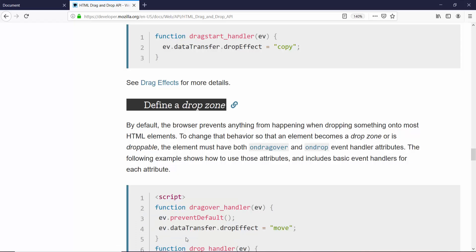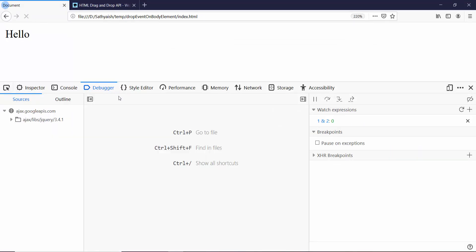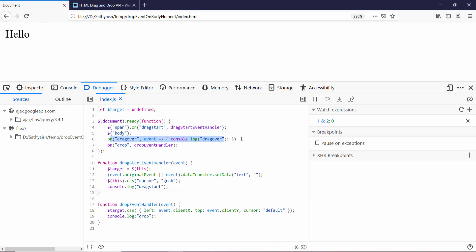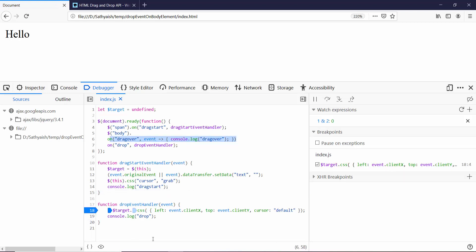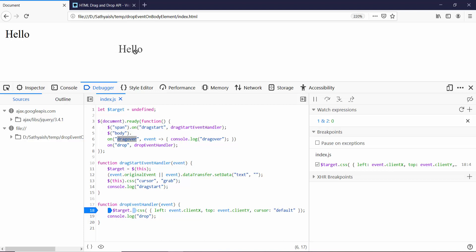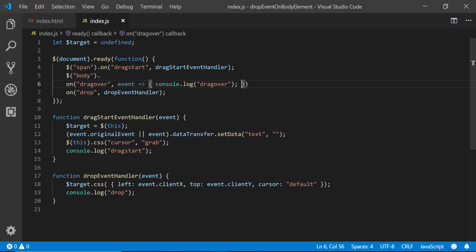Let me show you why. Let's refresh this page. We have our drag over, and I'll set a breakpoint here — but it won't enter the breakpoint. That's because every event has a global or default event handler which has some behavior. The default dragover handler for the body element prevents anything from happening again.